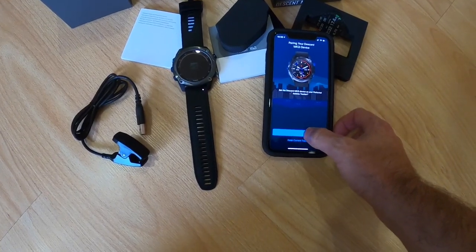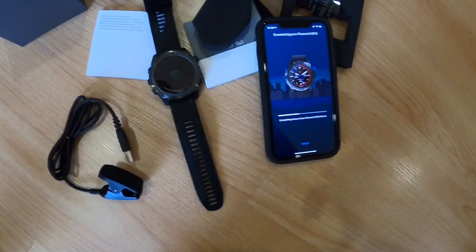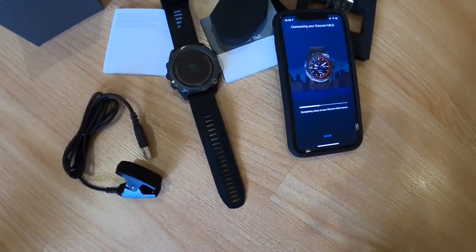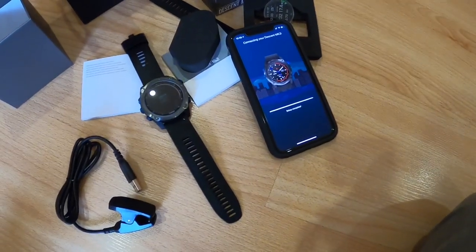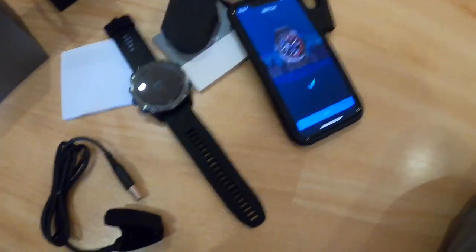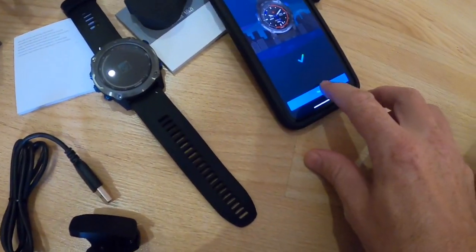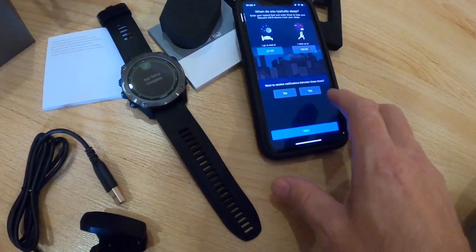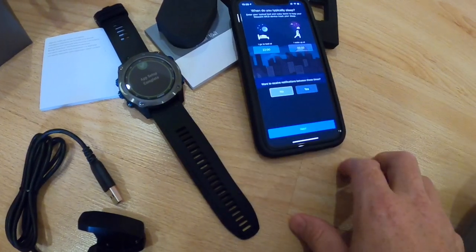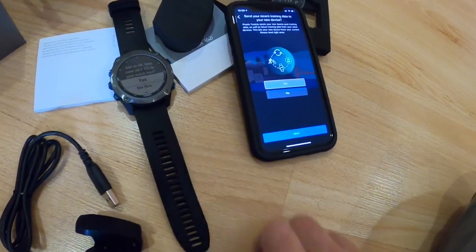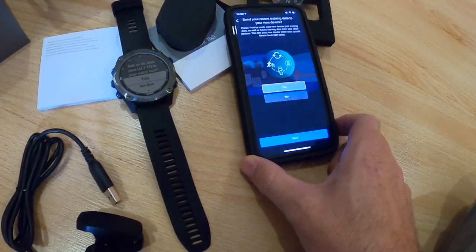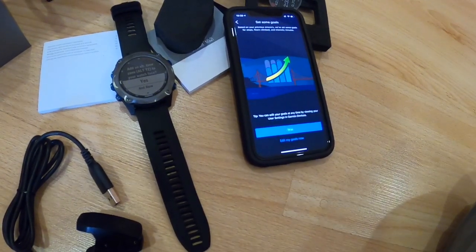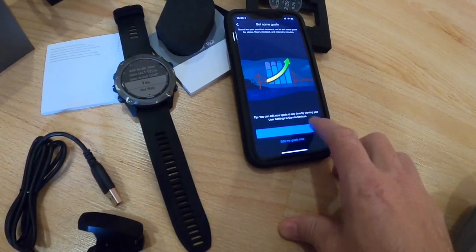I'm going to replace it as my preferred activity tracker since I intend to start wearing this one as opposed to my old MK1. Just asking me some general questions, send training data to the new device, yes. Skip my goals for now.